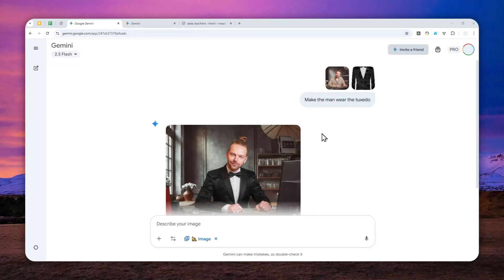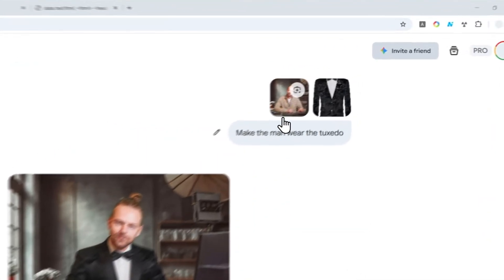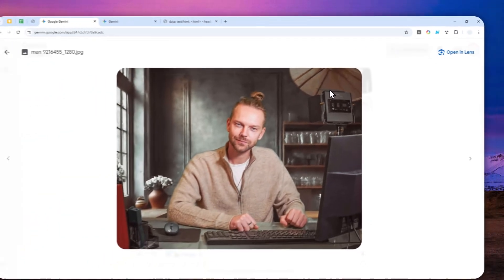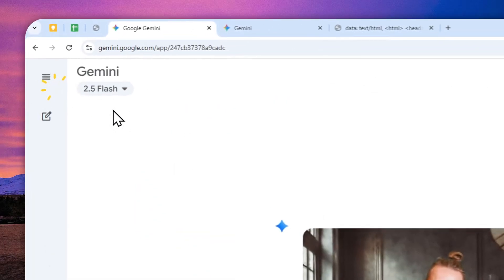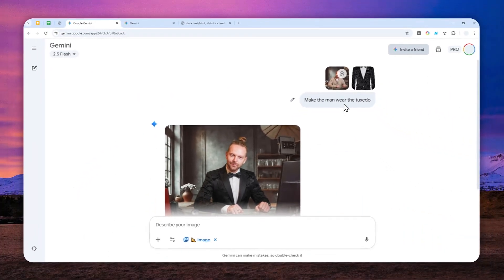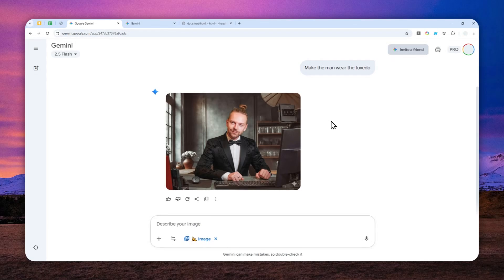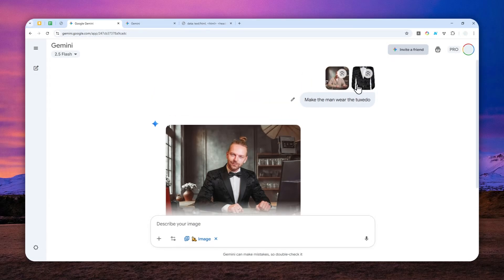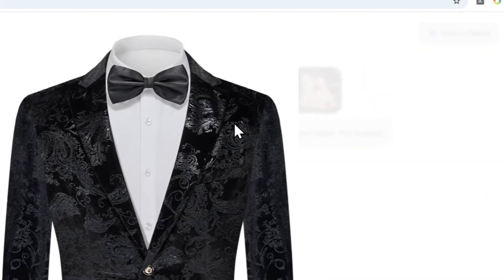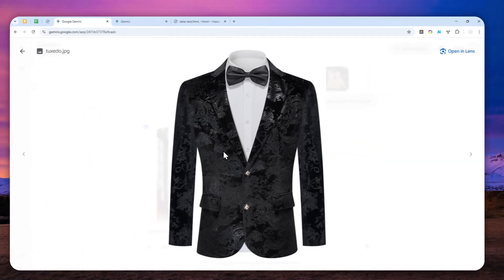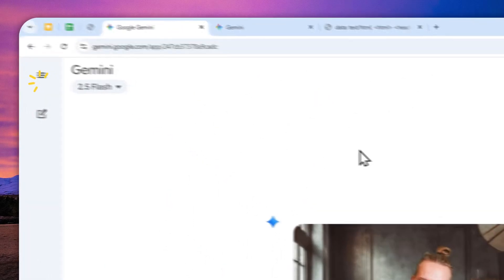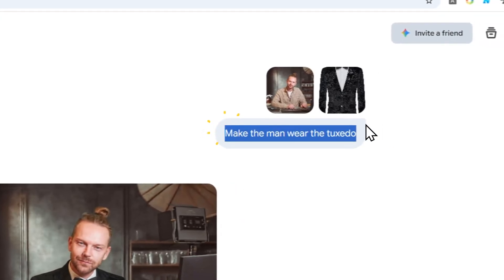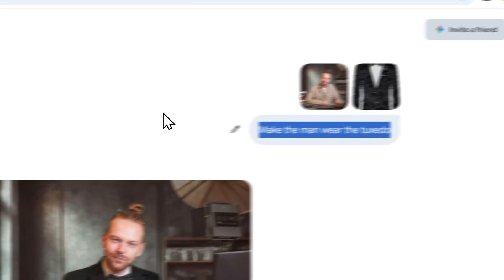I'm sure that at this point, a lot of you are aware that you can use Gemini to make yourself wear a completely different outfit. And the process to achieve that is very, very easy. Just upload a picture of yourself alongside with a picture of the outfit — the dress, the suit, the jeans, etc. — and then tell Gemini to make yourself wear that item.